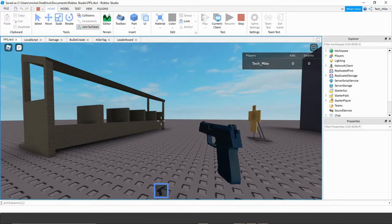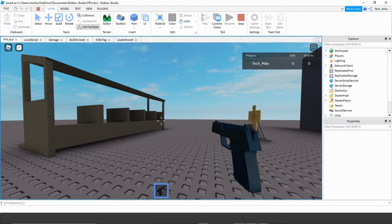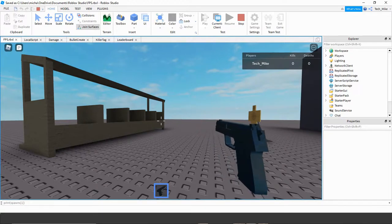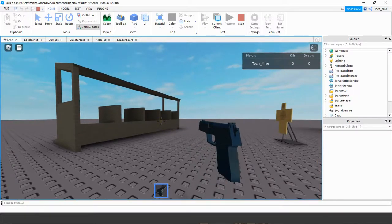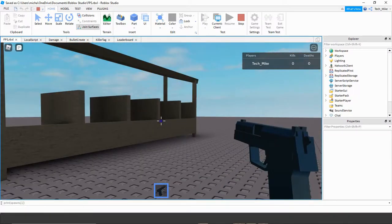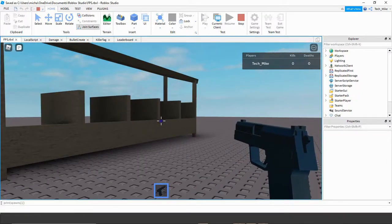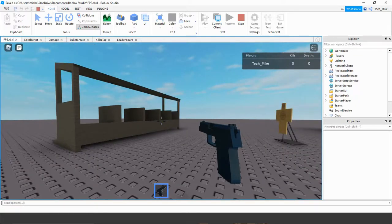Another thing we're going to add is a click to zoom in, and we're going to be using the right part of the mouse to do this. Whenever the user clicks down on the right part of the mouse, it's going to zoom in, and then as soon as they release that, it's going to zoom out. And finally, we're going to update the mouse icon to the one you see on the screen. Let's go ahead and dive in and see how we can do this in Roblox Studio.